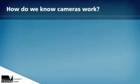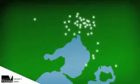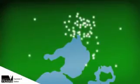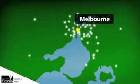How do we know cameras work? Victoria's network of road safety cameras deters drivers from speeding and disobeying traffic lights by increasing the chance they'll be caught and fined for breaking the law.